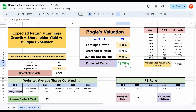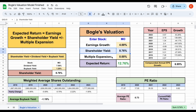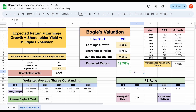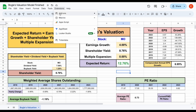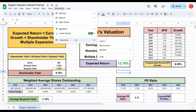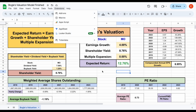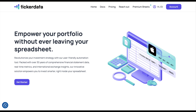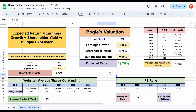Using Bogle's valuation, you can see how quickly we can get a very straightforward expected return of a stock. It takes into account the three key metrics that drive long-term shareholder returns: earnings growth, shareholder yield, and multiple expansion. If you'd like to download this spreadsheet and also get access to the ticker data add-on in Google Sheets, you can head over to tickerdata.com at the link in the description. Go ahead and let me know what you think of this valuation down in the comments, and please don't forget to like and subscribe to the channel.